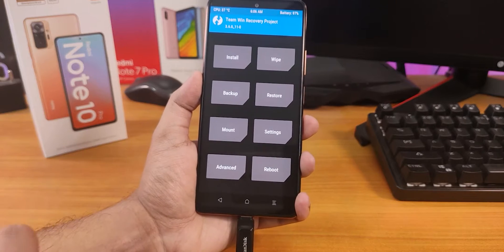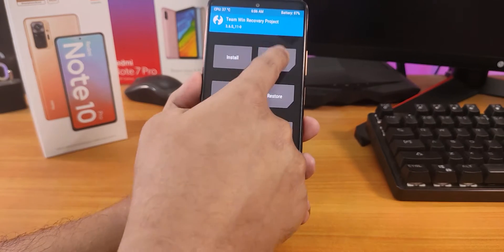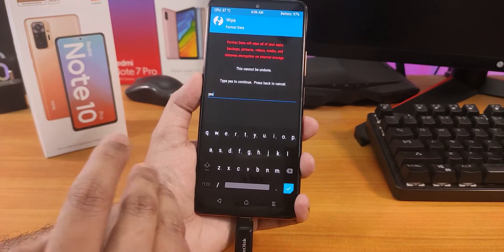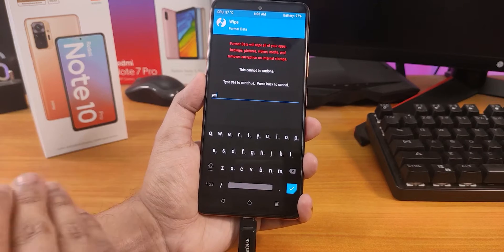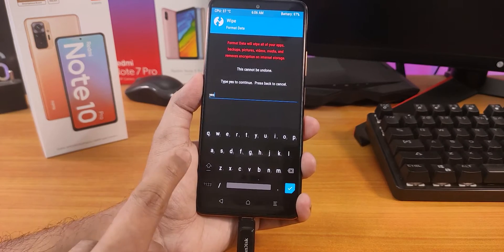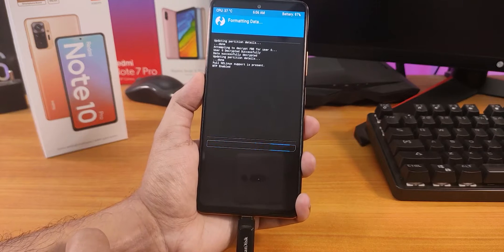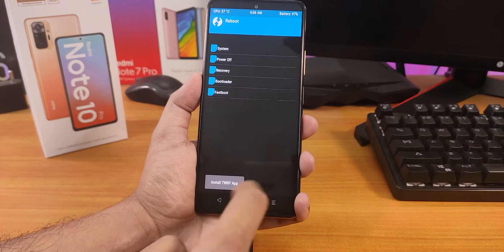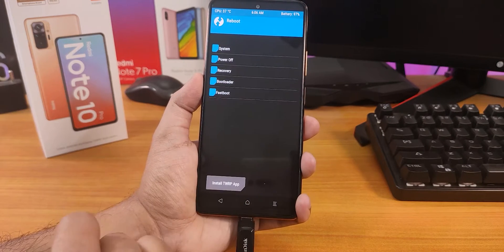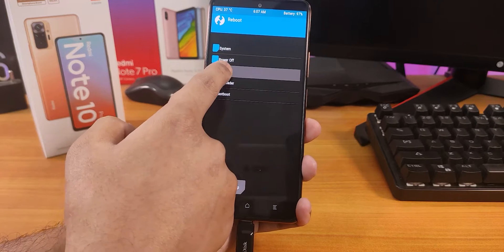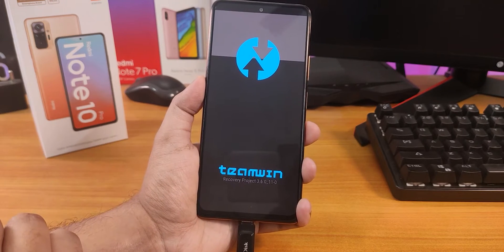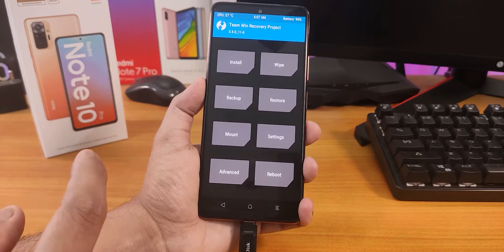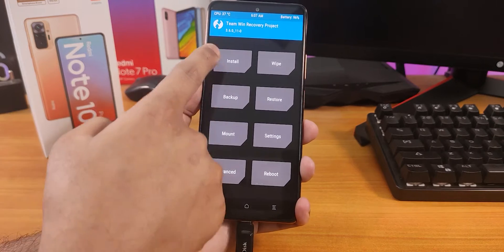First we need to format the data. Click on Wipe, then Format Data, and type 'yes'. Before you do this, make sure you have backed up everything from your device because everything in the internal storage will be wiped. After formatting is done, we need to reboot to recovery. This reboot recovery step is really important because otherwise it may not access the internal storage properly.